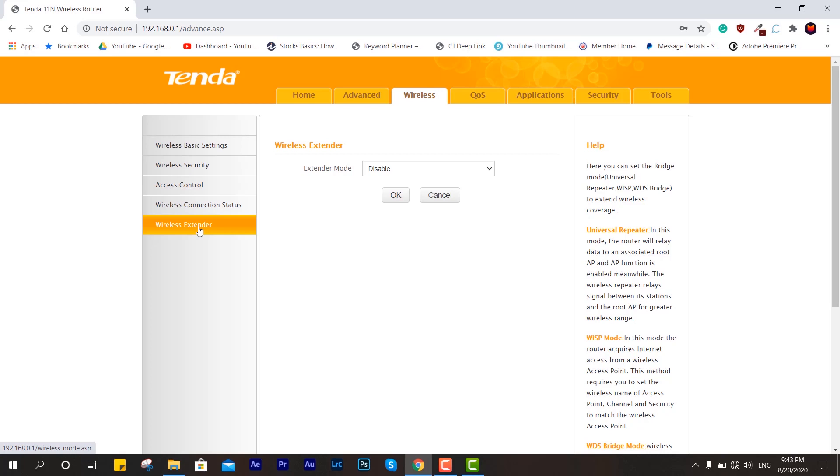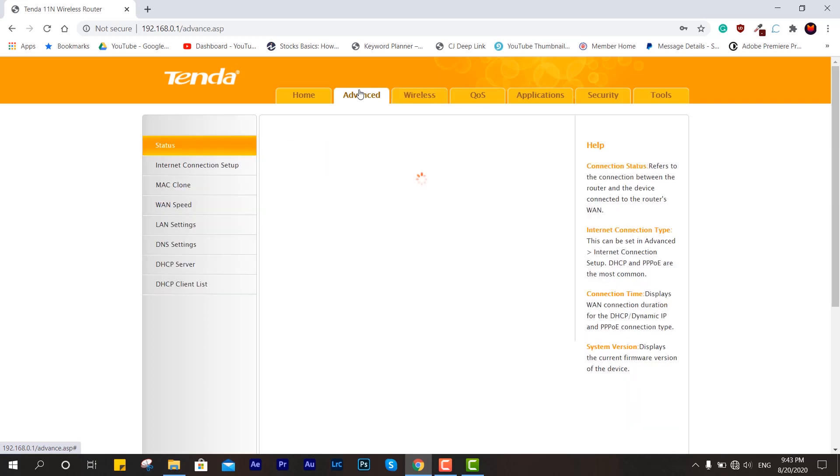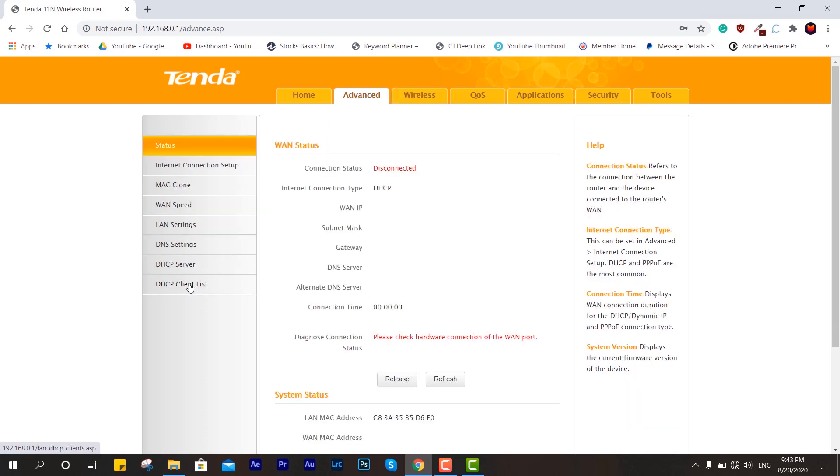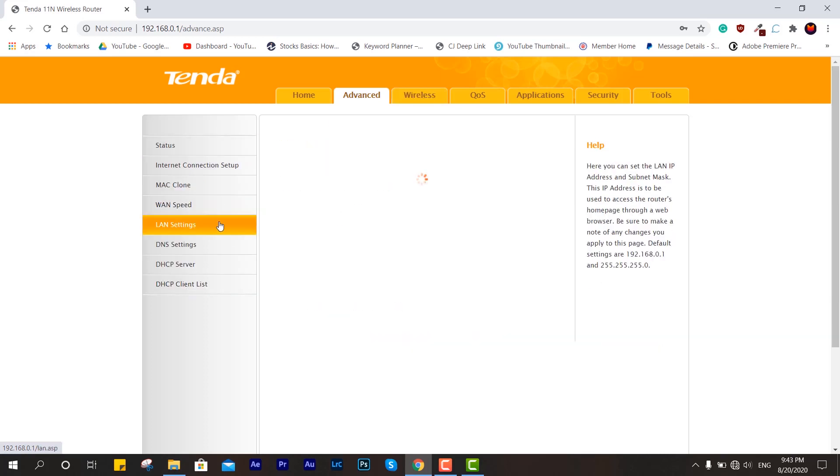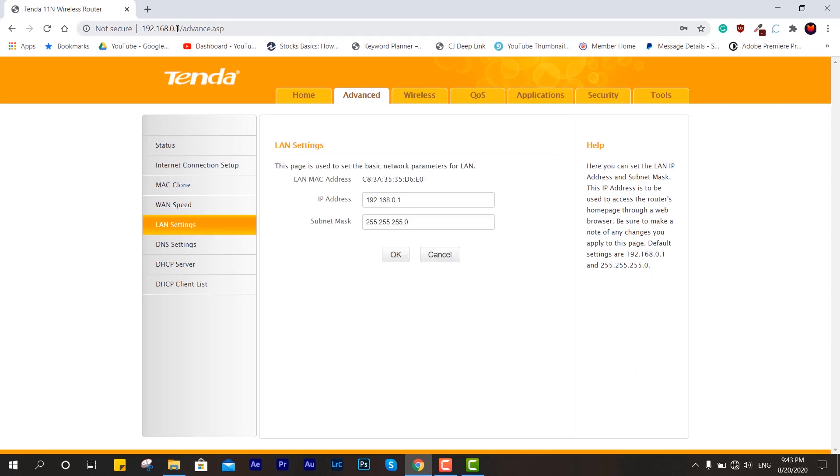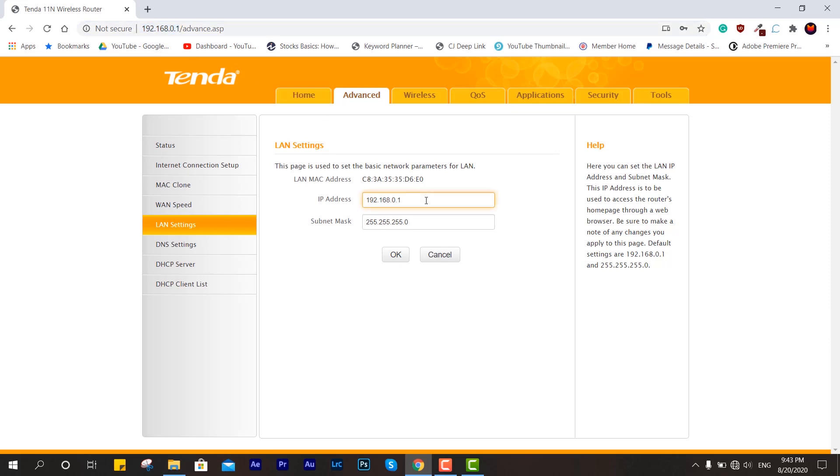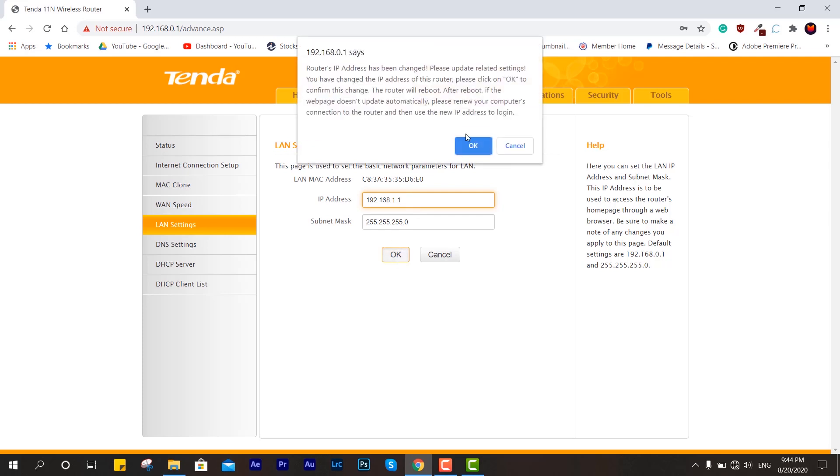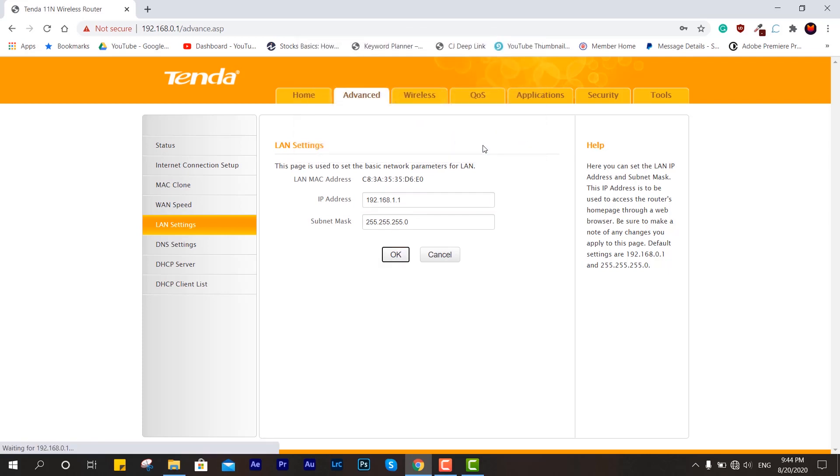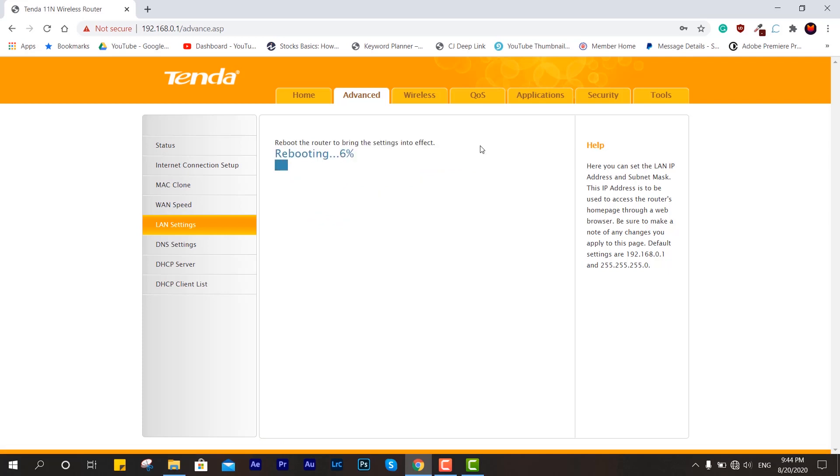You need to make changes under the LAN settings. As you know, this router is set as 192.168.0.1 which is the same as the first native router, so we're going to change the IP address. You can change it to 1.1 or anything you'd like, but make sure it's the same C class IP address. Just name it 1.1. It's rebooting then we will go with the next step.